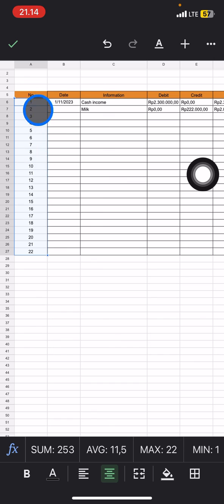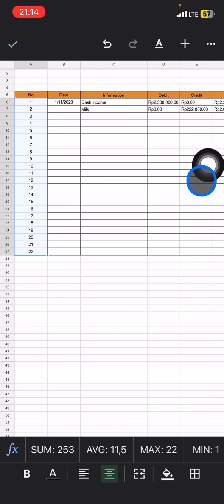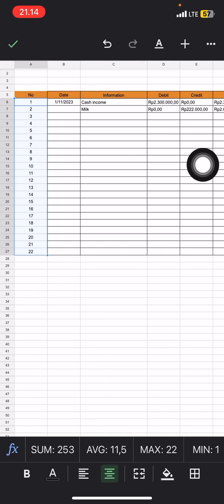This also works for formulas that you use. Basically, autofill fills the rest of the cells with the same formatting. That's it for today's tutorial. Hopefully you enjoyed it, and let's meet again in another video.